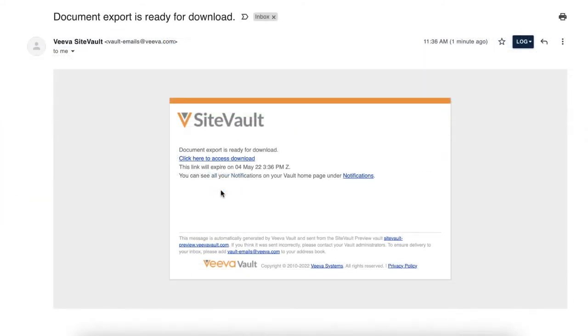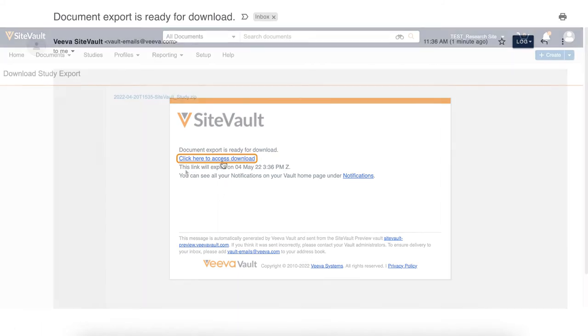Once the documents have been exported, you will receive an email notification to confirm they are ready for download. Click the link in your email.